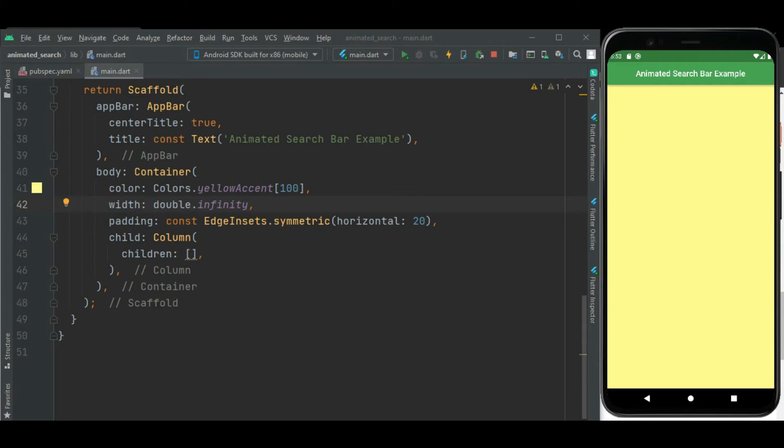Hey guys, welcome to effortless code learning. In this video we will learn how to show animated search bar in Flutter application. So let's begin. Here I will be showing animated search bar on the screen.